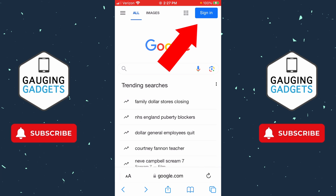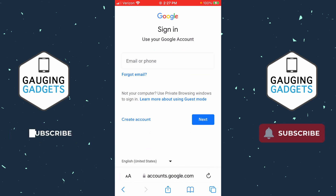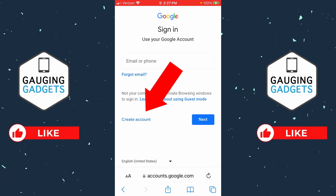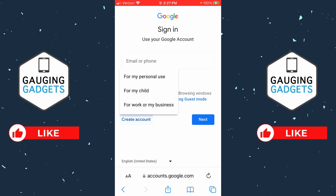Once you open the browser, navigate to google.com and in the top right select Sign In. Once you select Sign In it'll bring you to where you can log into a Google account. Go ahead and select Create Account to the left of Next.